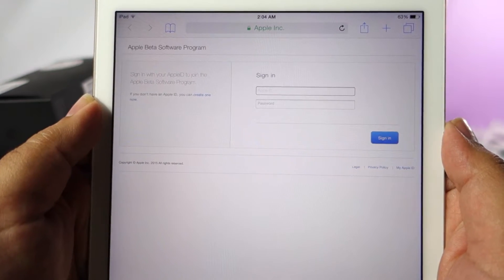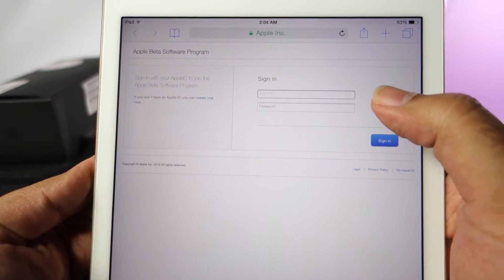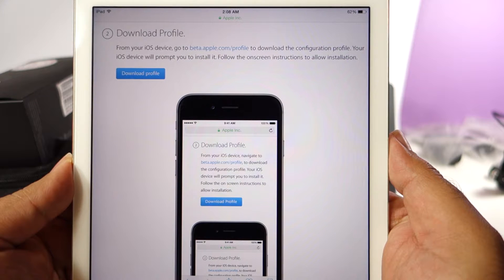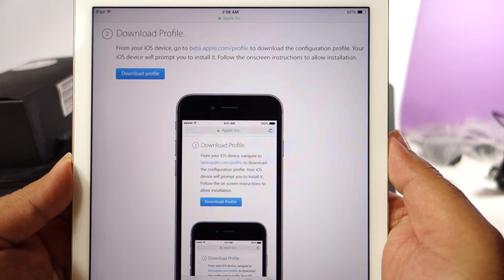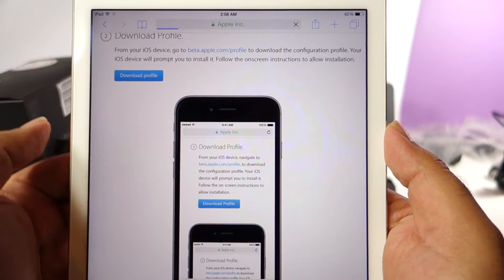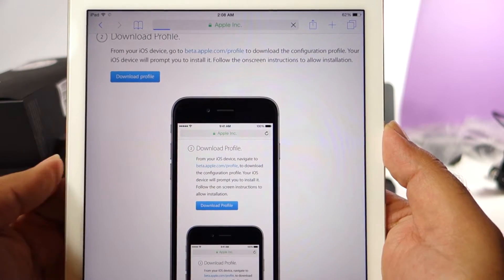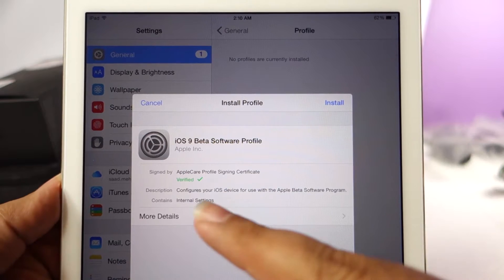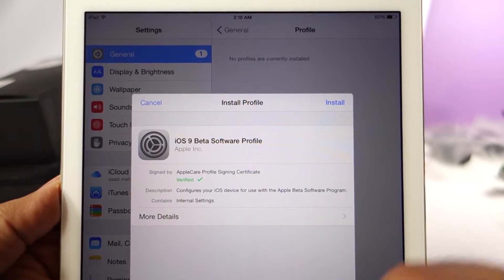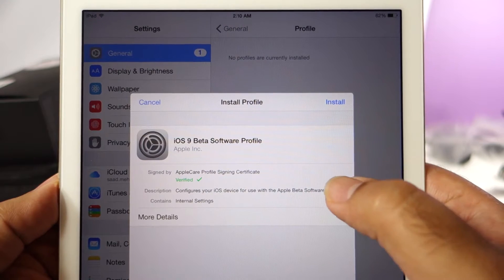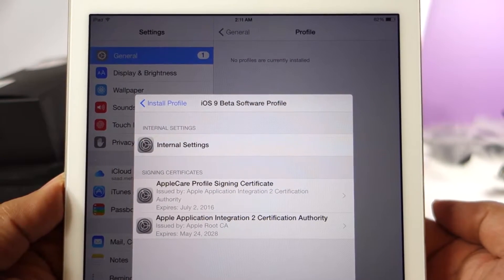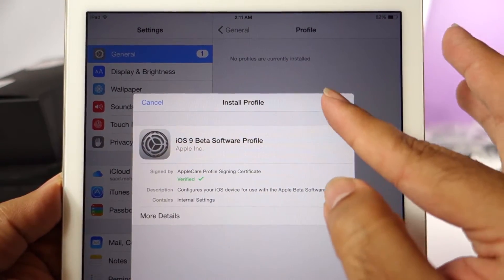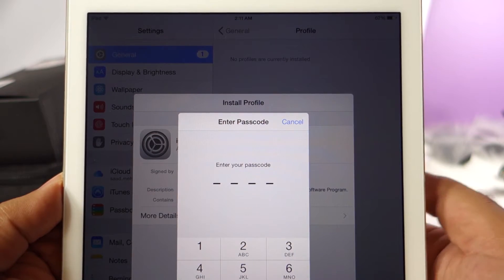Once I am there, it is going to ask me to sign in using my Apple ID. Once I have done that, it will show me this page with the download profile button enabled. Click on download profile — it is going to download a profile and once it is downloaded it will prompt me to install the profile. Here is the prompt: the AppleCare profile signing certificate is verified, and if you want you can check out more details.